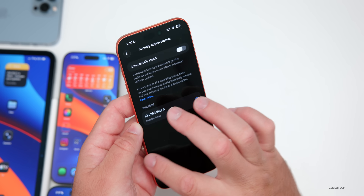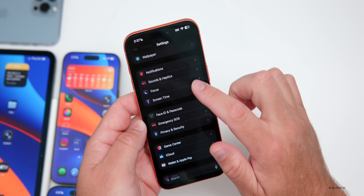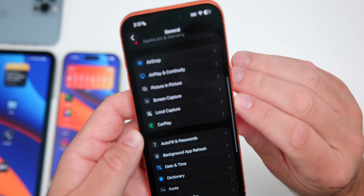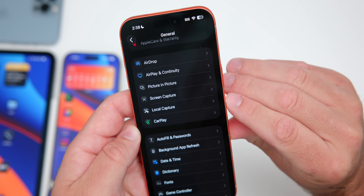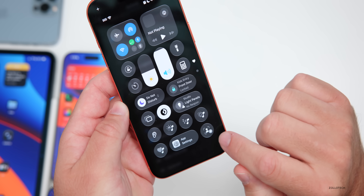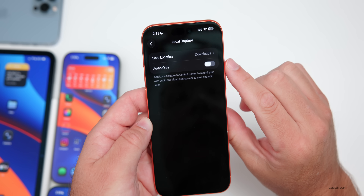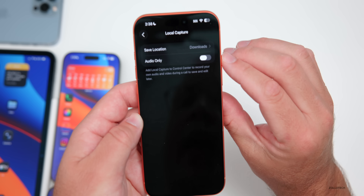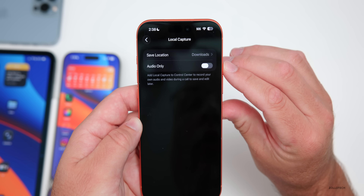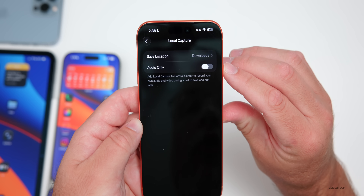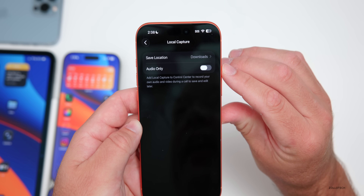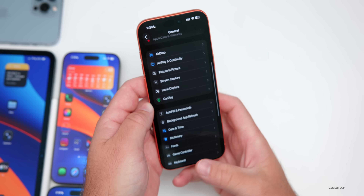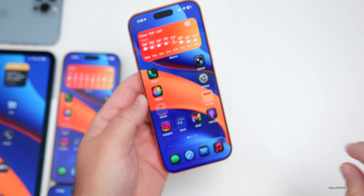Going back into Settings under General, scrolling down, there's a new option for Local Capture. This was previously accessible via the Control Center icon, but now there are dedicated settings for it — including a save location selector and an audio-only option. It says 'add local capture to Control Center to record your own audio and video during a call to save and edit later.'